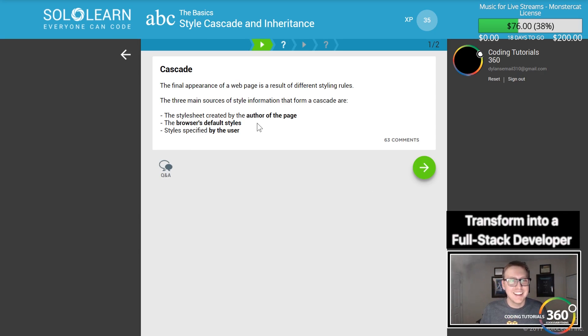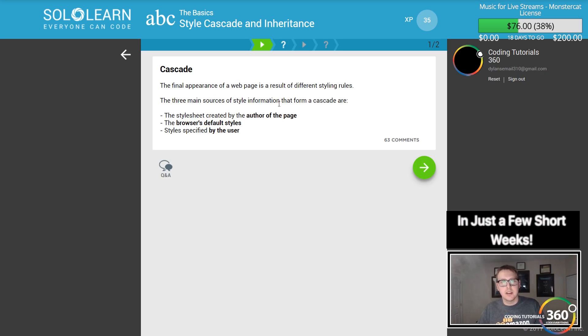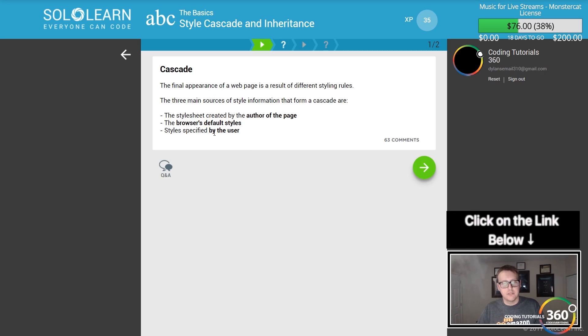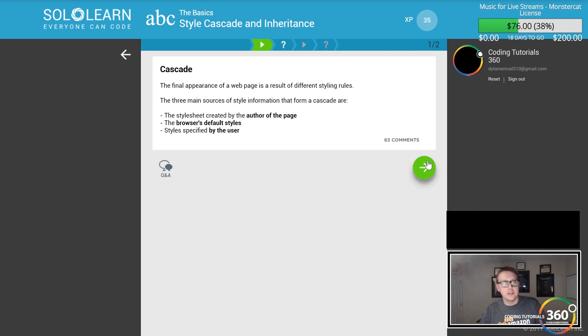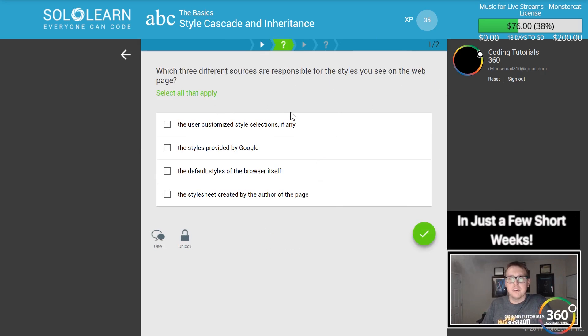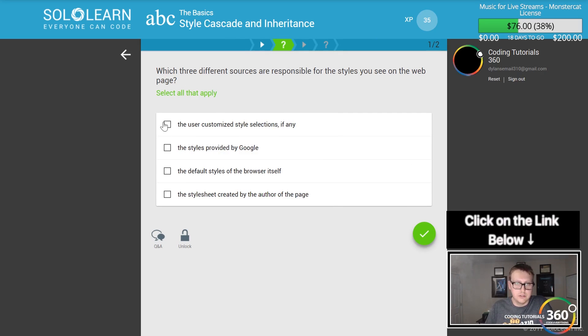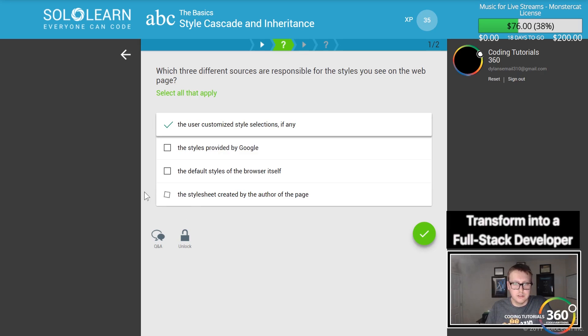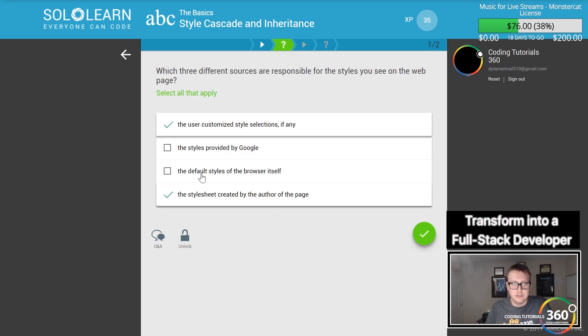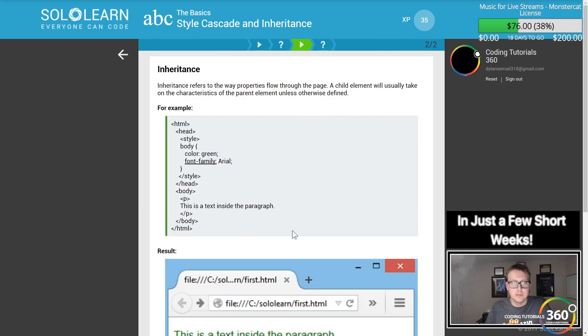Three main sources of style information form a cascade: the author of the page, browser's default styles, and styles by the user. These three different sources are responsible for the styles you see on the web page.